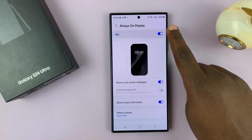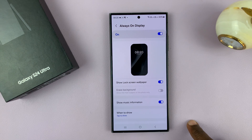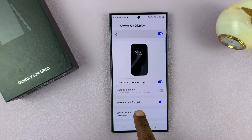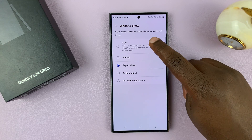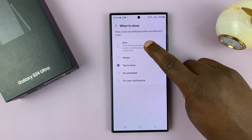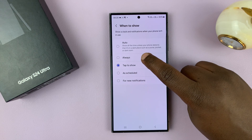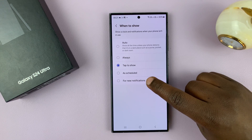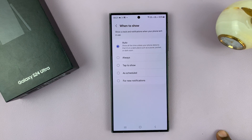First of all, always-on display has to be enabled. And with that enabled, you now have the option to choose when to show — which was still in the S23 — but the only thing that was not there in the previous phone is this Auto option. So you had Always, you had Tap to Show, you had Schedule, and you had For New Notifications. What we didn't have is Auto.